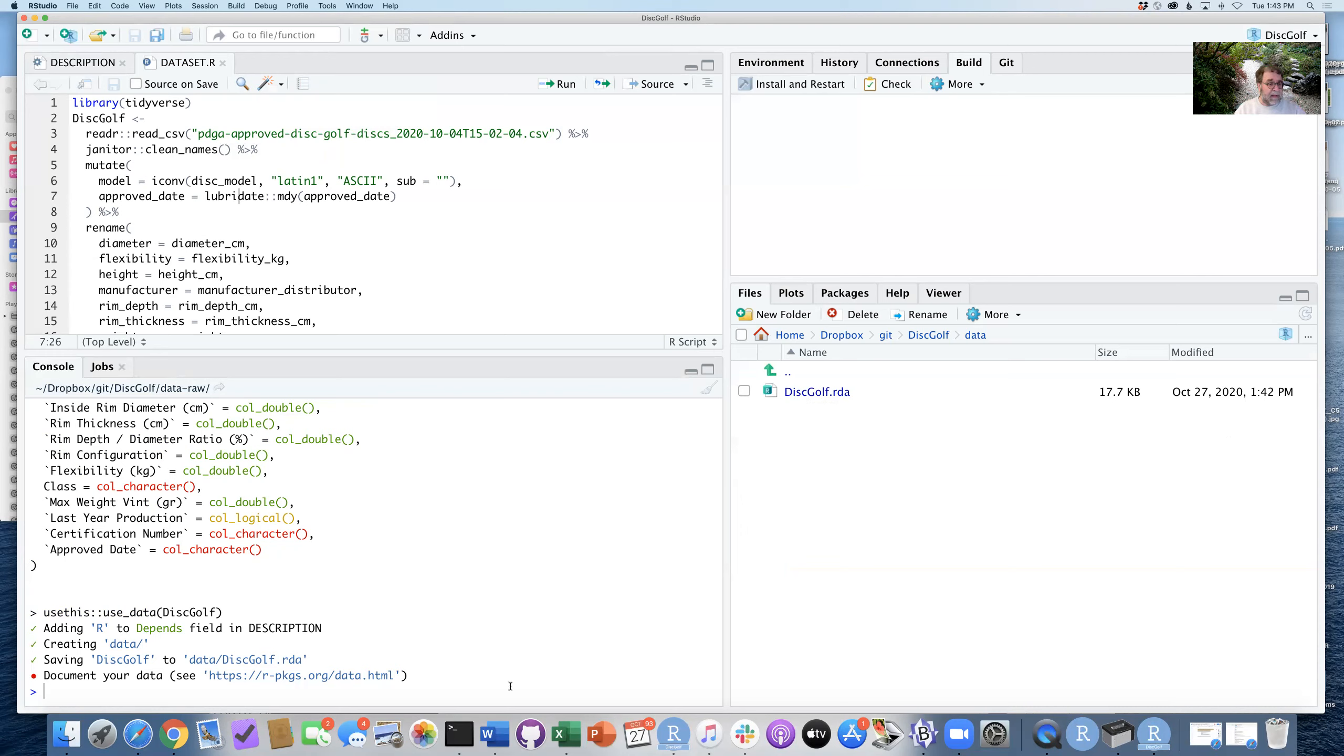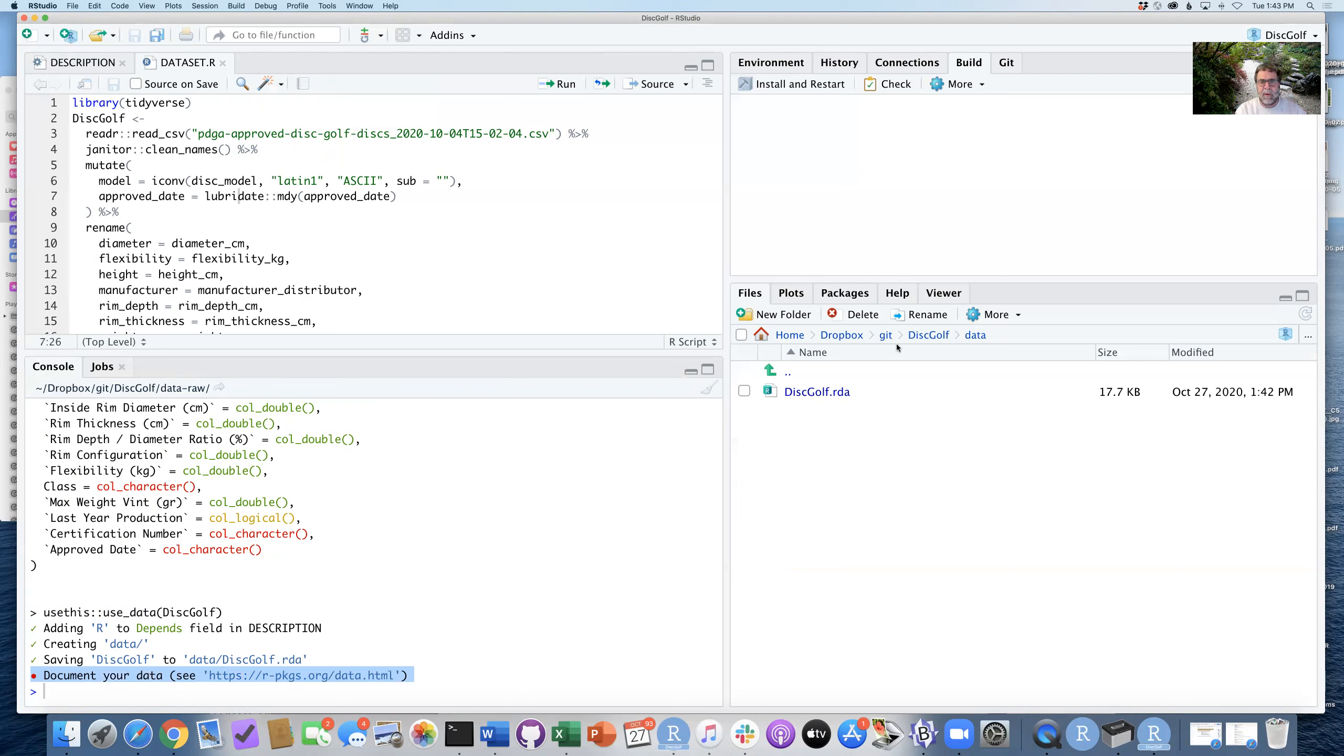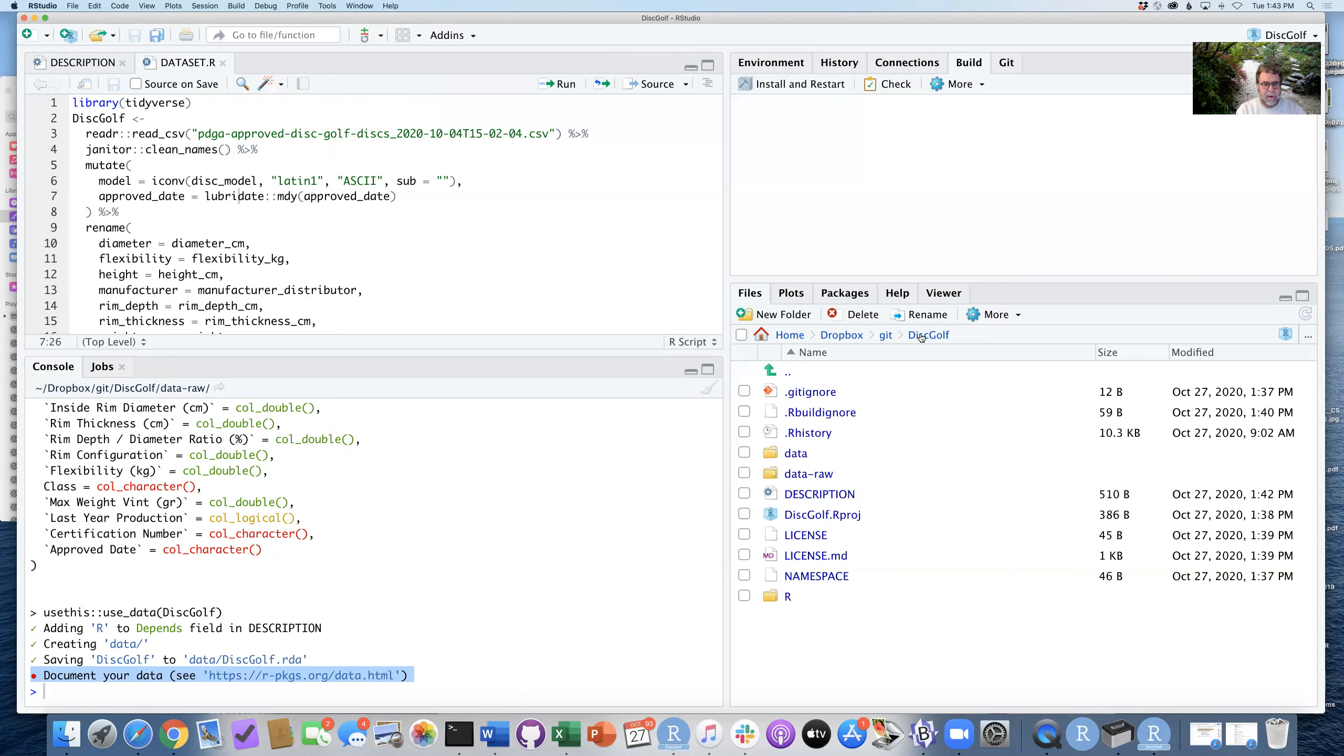Well, the next step is saying that we need to document our data. And the way that we document our data, it's going to be on step 10 by going to a different folder.